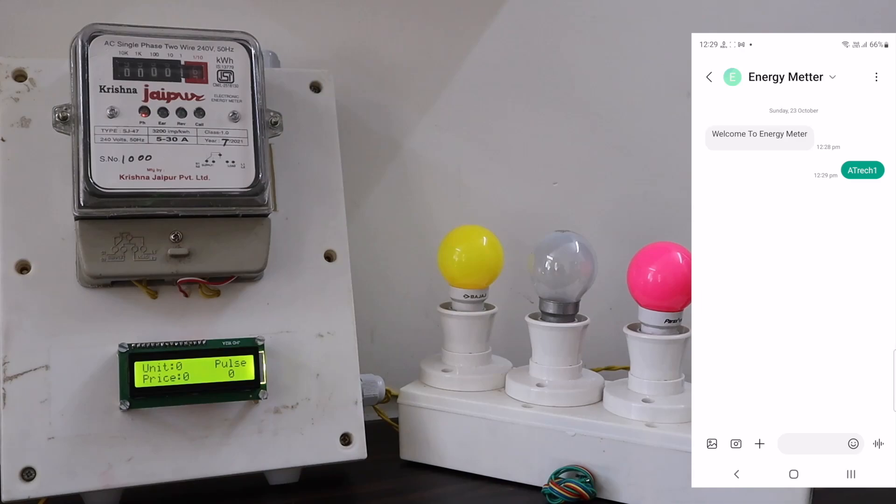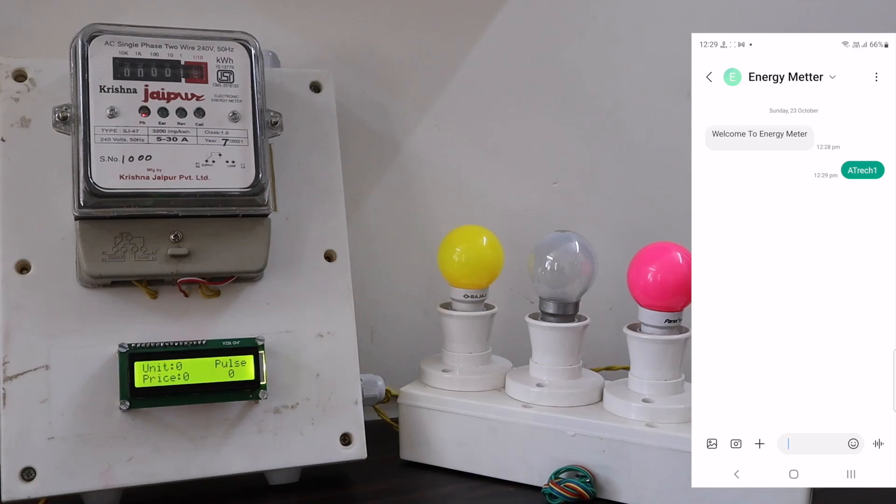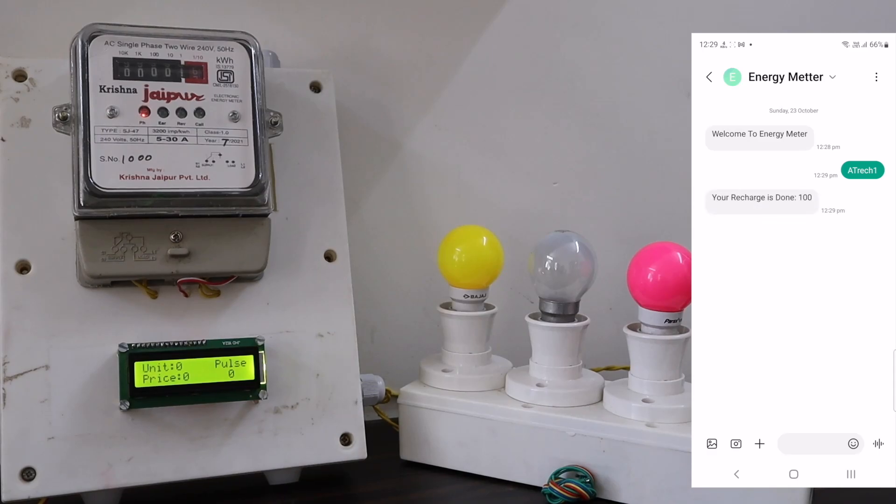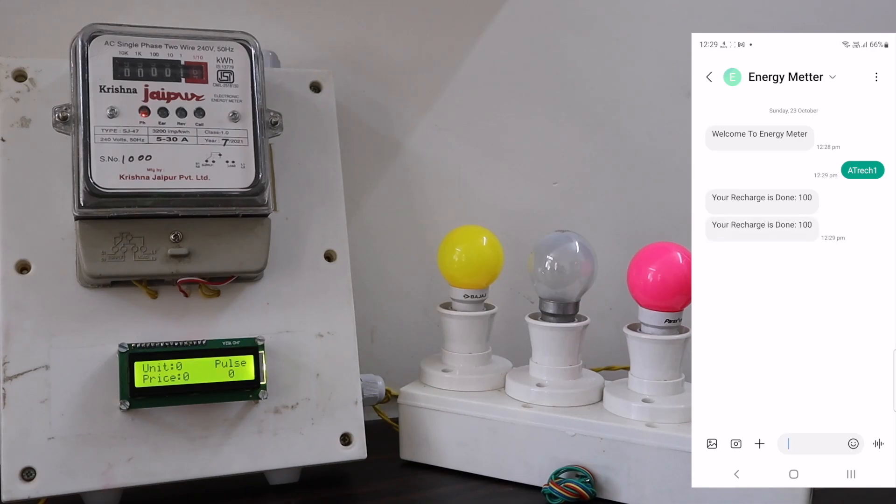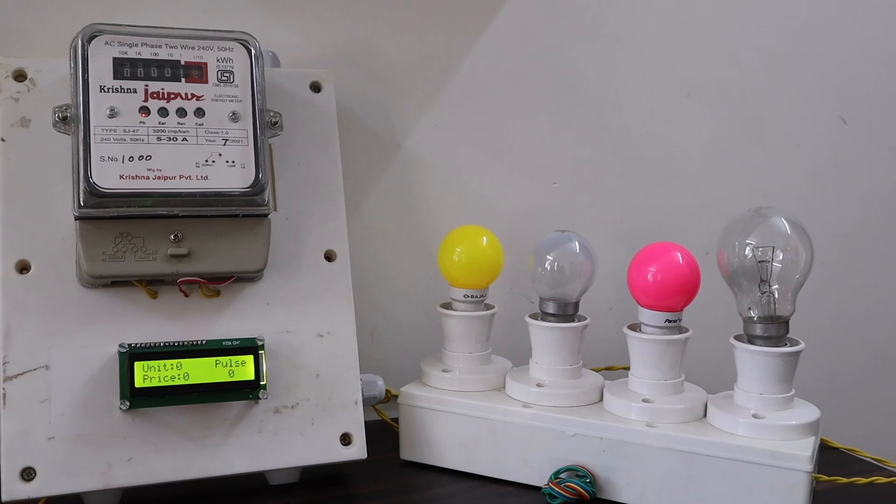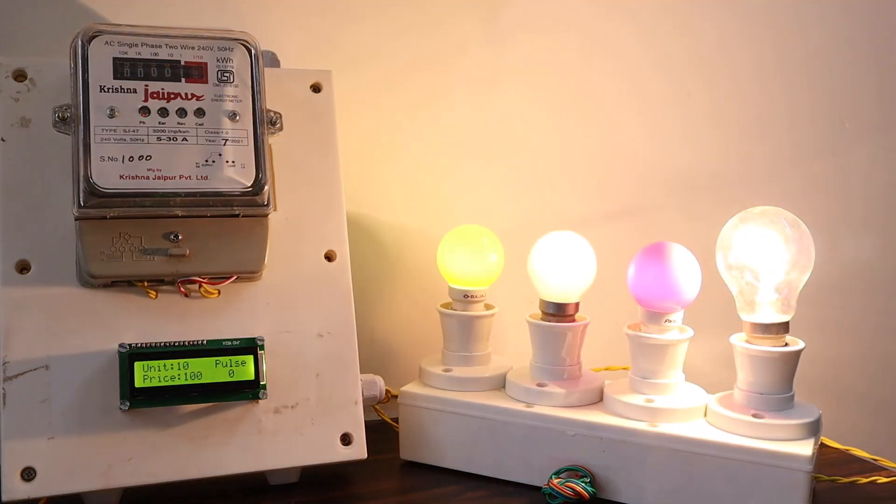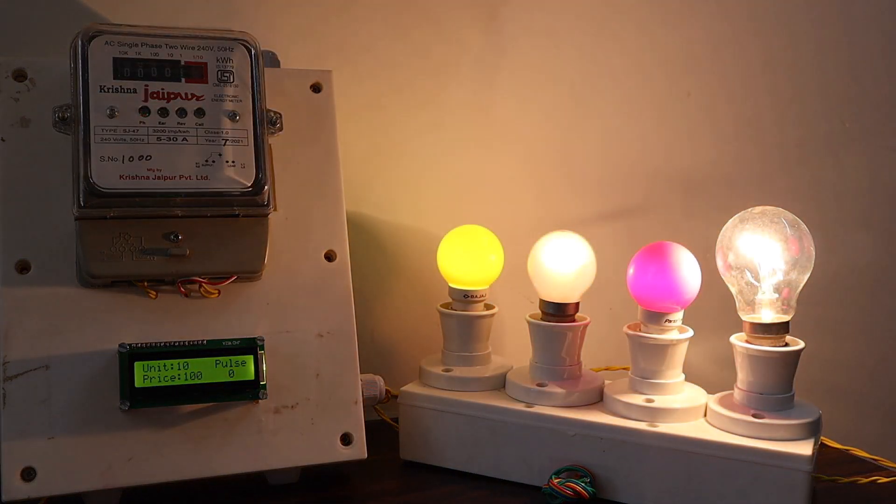1 means 100 and if you want to recharge it with 200, simply replace 1 with 2. If you send this message, you will receive a feedback message. The message states the recharge is done and the same thing is displayed on the LCD screen. And also the load is turned on now.